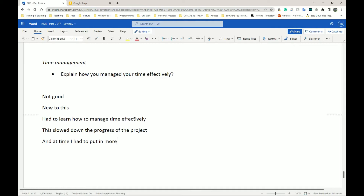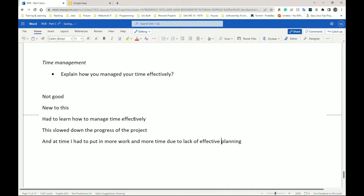In BTEC you're expected to do a lot of things by yourself, so I had to learn how to manage time effectively. This slowed down the progress of the project, and at times I had to put in more work and more time due to lack of planning. If your time management was good, you can mention that as well — there's not much you can say if it genuinely went well without evidence to support it.